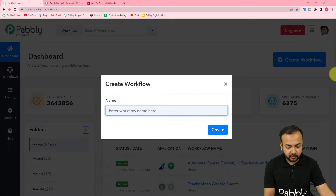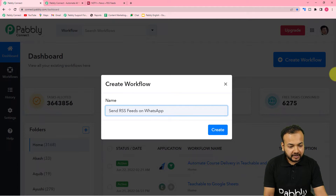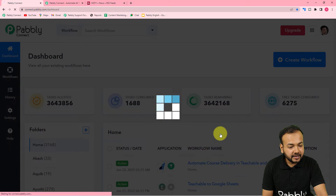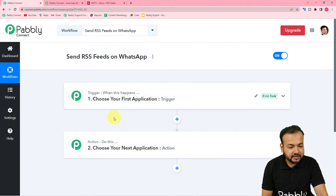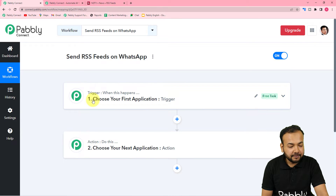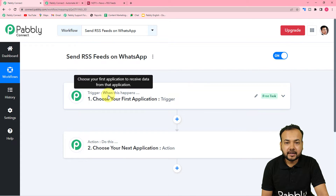On the dashboard you have to create a workflow of automation. Just click on the 'Create Workflow' button and give a suitable name to this workflow. I'm giving the name 'Send RSS Feeds on WhatsApp.' After giving the name, click on the 'Create' button. On the workflow page you will find two things: the trigger and the action. Automation works on these two things only. The trigger is the event that starts the workflow, and the action is the response to that trigger.